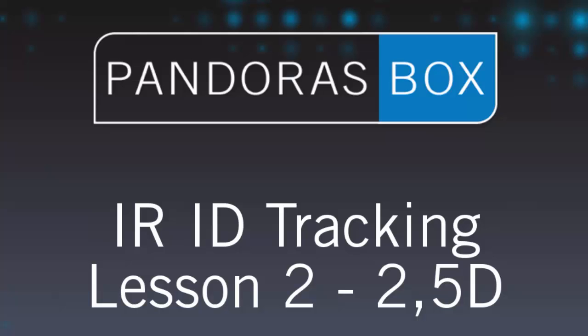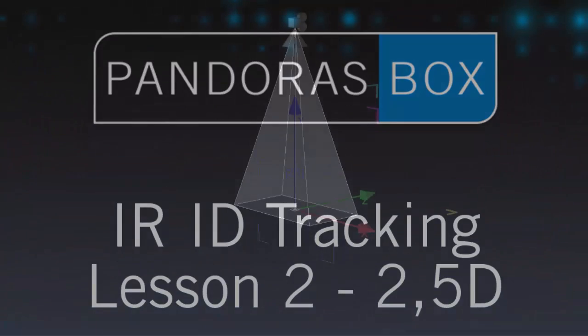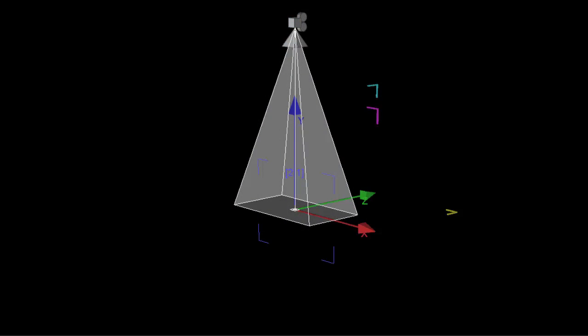As we have now multiple cameras, the position needs to be based in a more global range that is shared by all cameras and that is meters. Another difference to the 2D mode is that in the 2.5D mode, the Y axis is defined as height from the viewpoint that the camera is mounted above the tracked area and looks down.